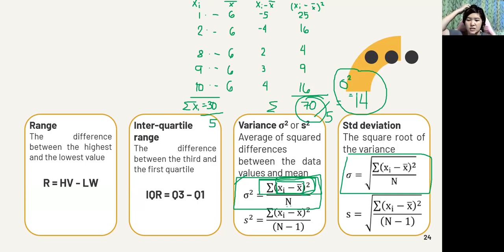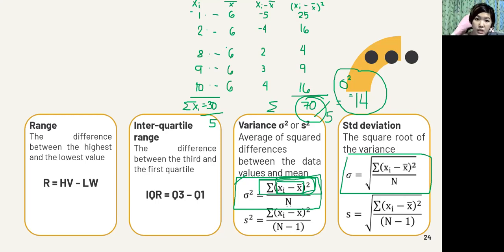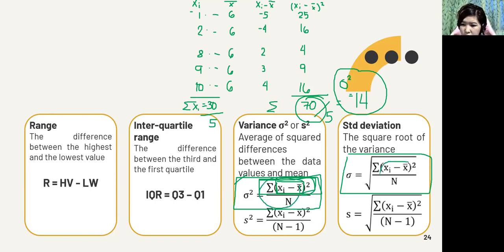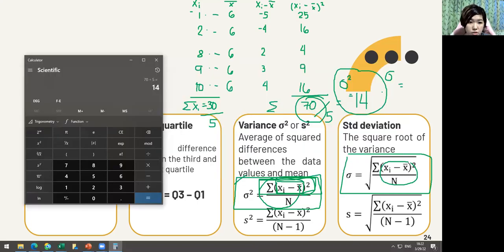The variance is 14. It's relatively large because, as you can see, there's a 1, a 2, and then 8, 9, 10 — they are far apart. That's why the variance is large. Now let's look at the standard deviation.